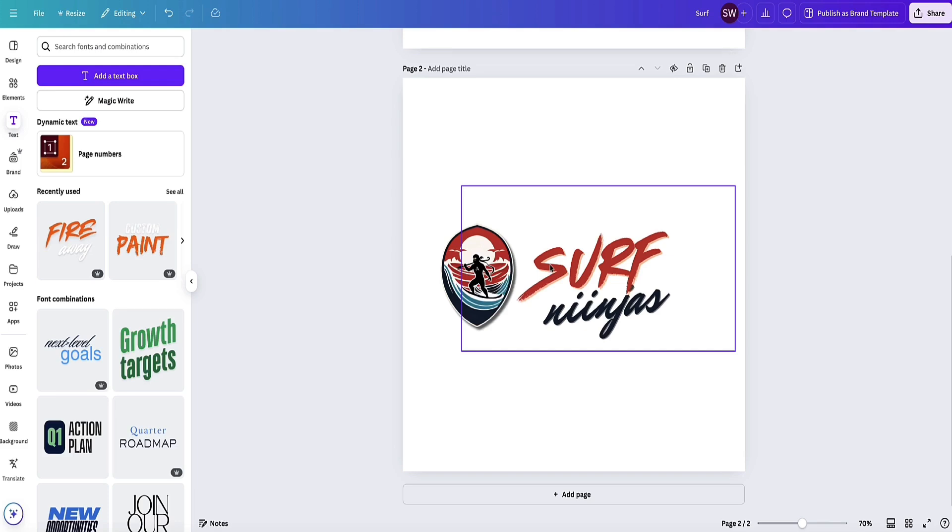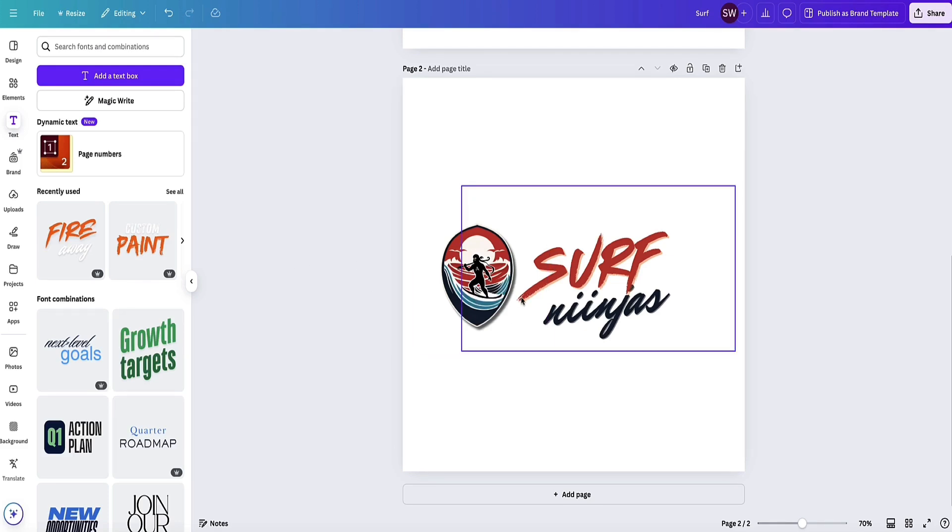I've just done this in a couple of minutes. If actually using this logo for something, I'd spend a bit more time making this look nicer, but you get the idea of how you can make your logo in Canva with AI.